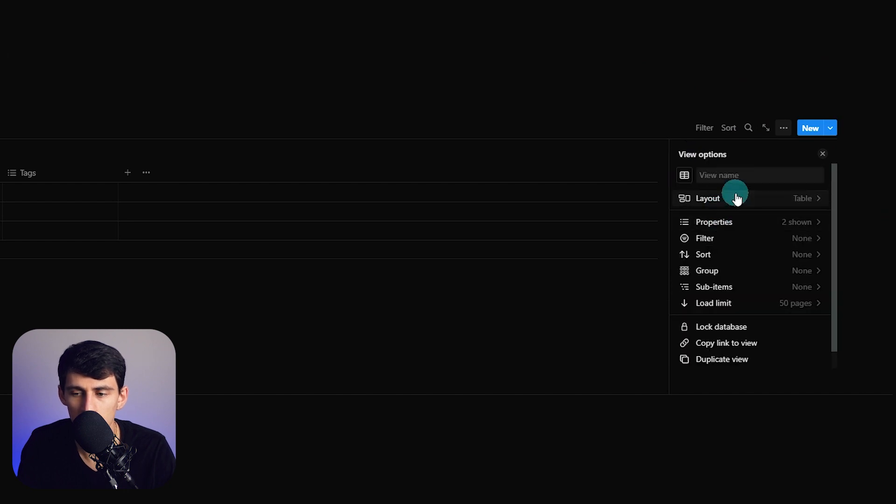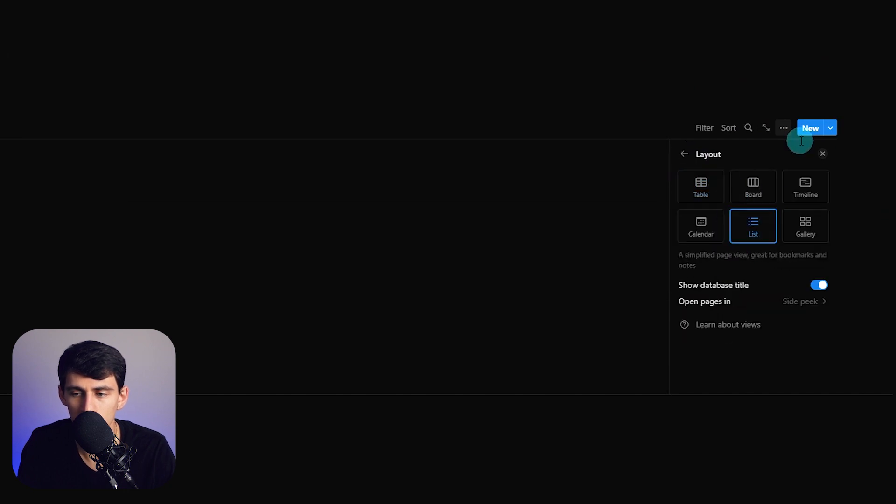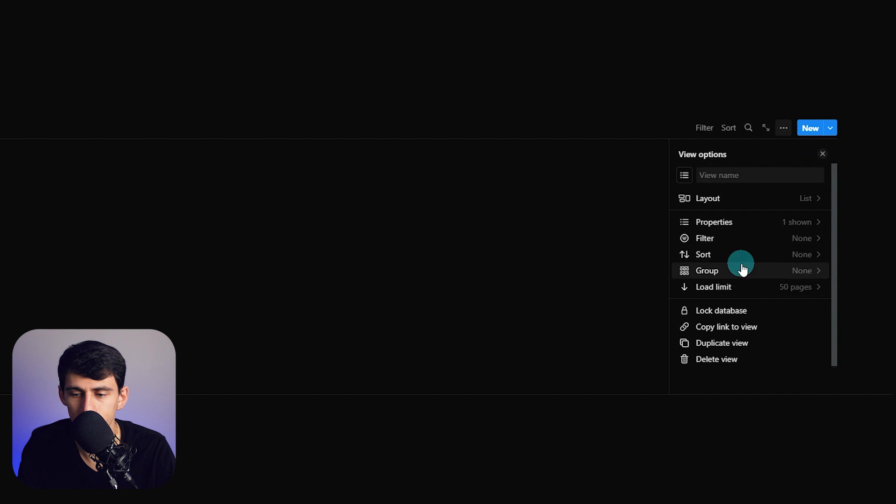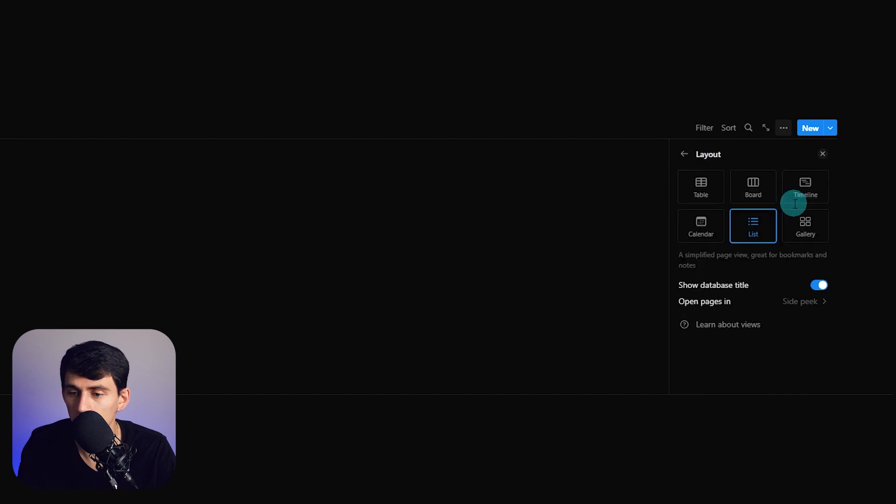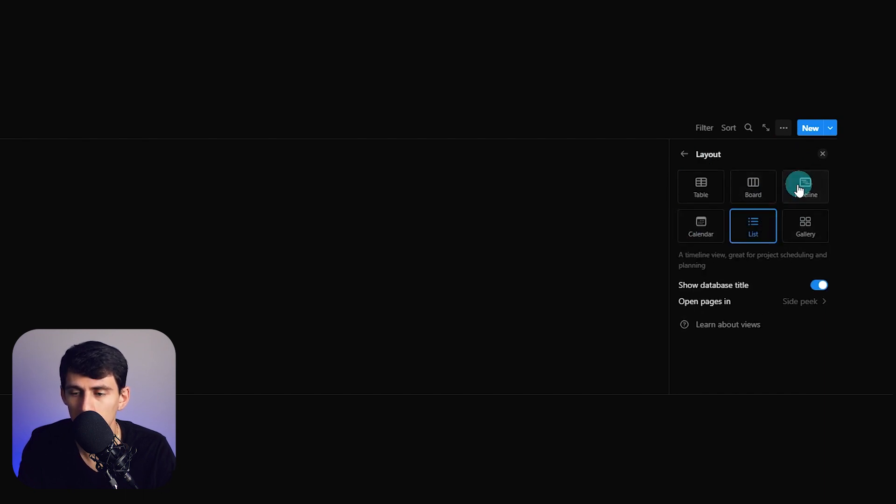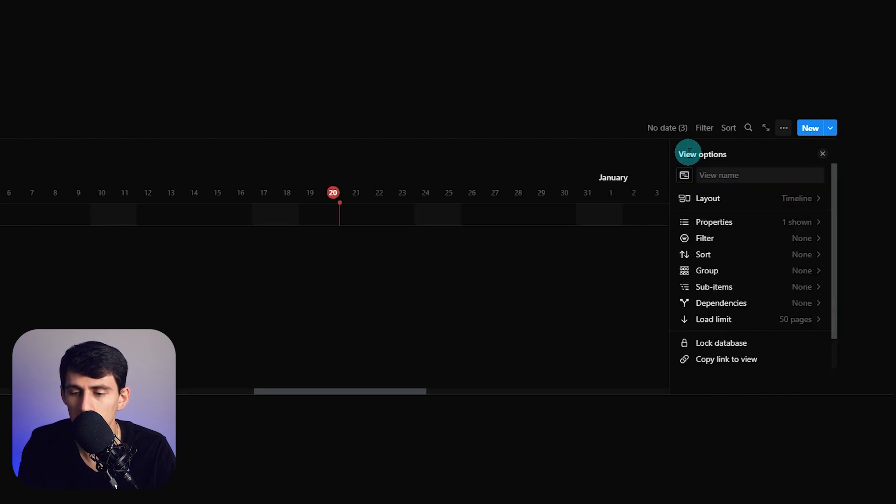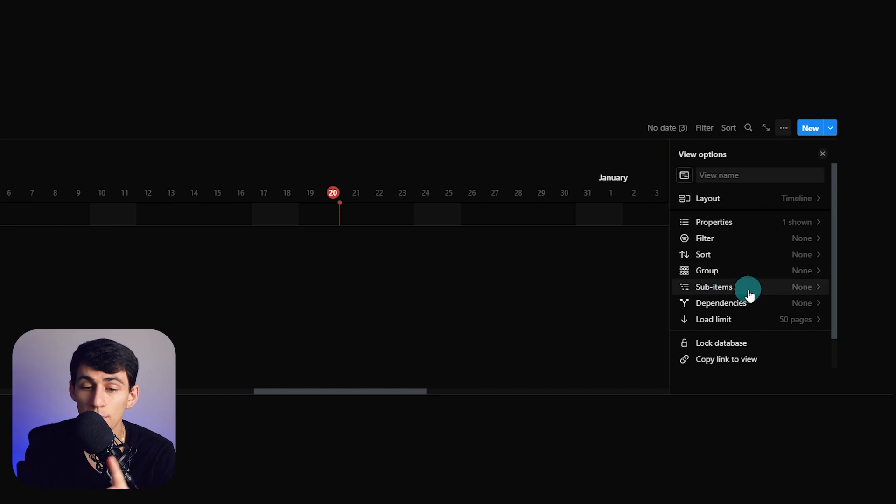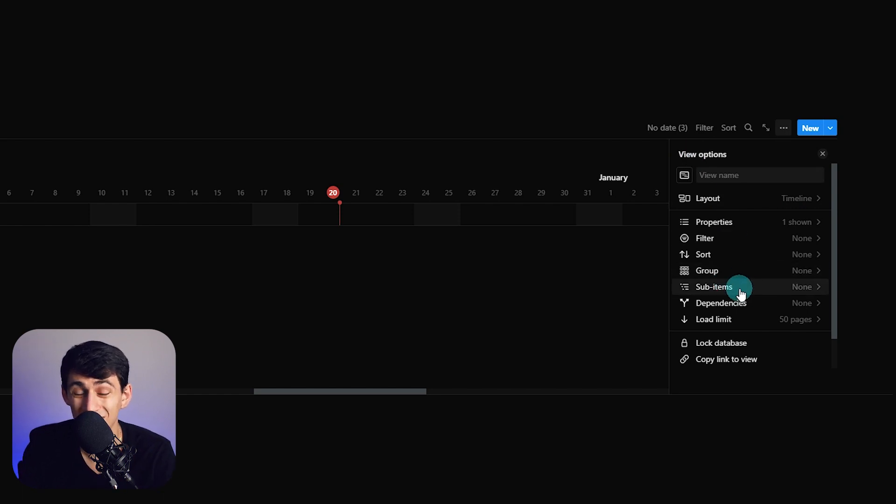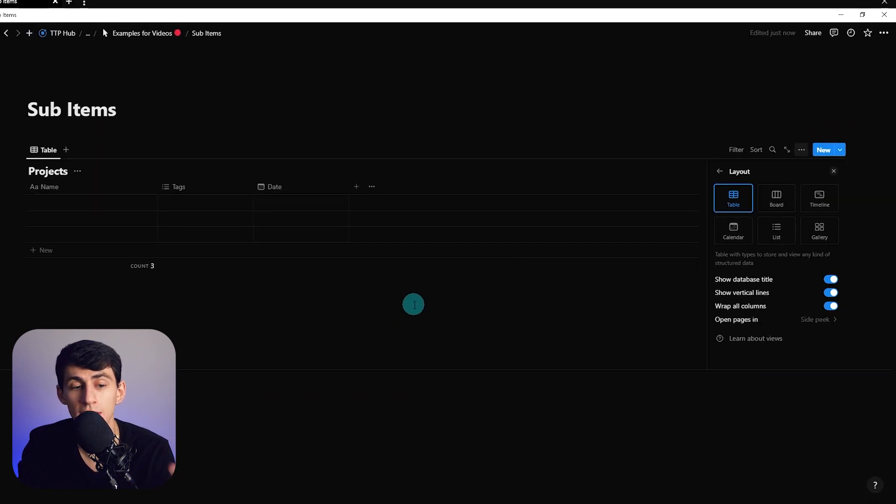You notice that if I press the three dots and go here, sub items is an option. You're not going to have it if you go to list, gallery, board or calendar, but you do actually have it in table view and you have dependencies.